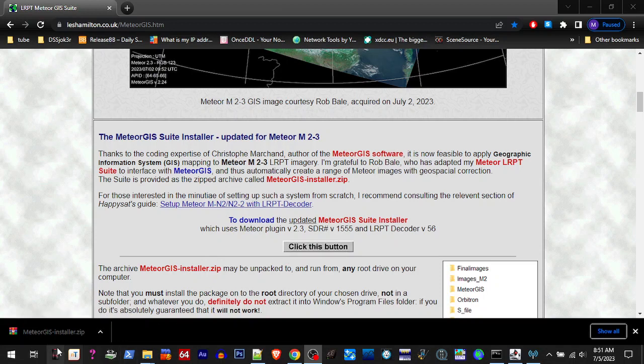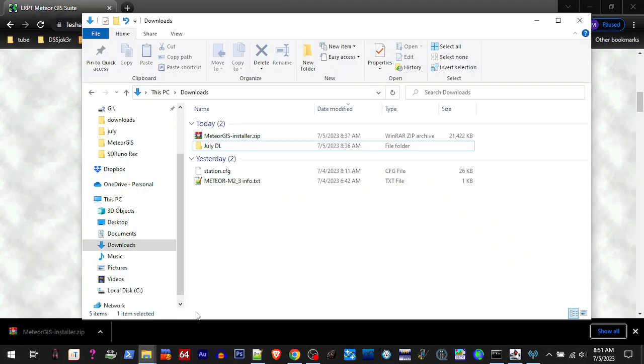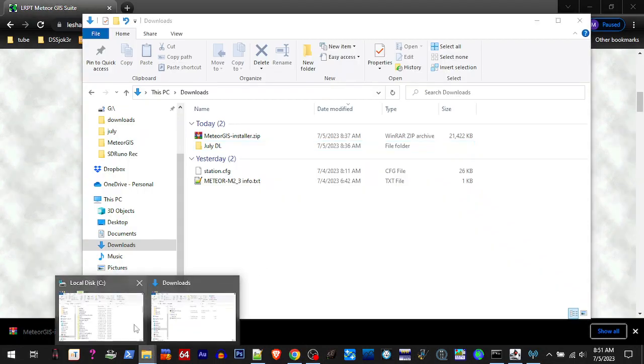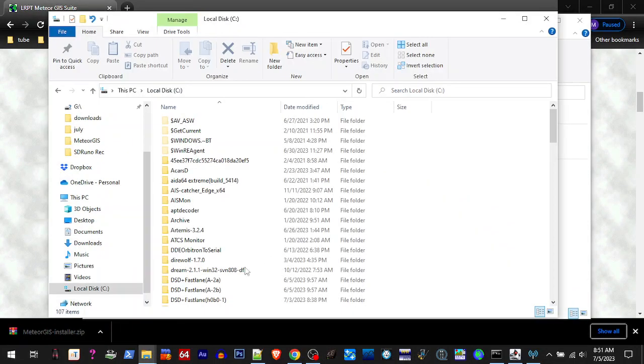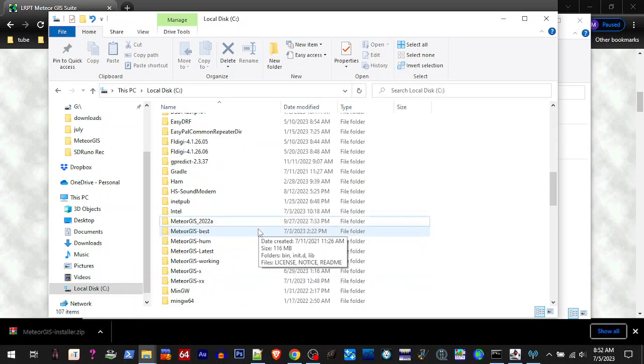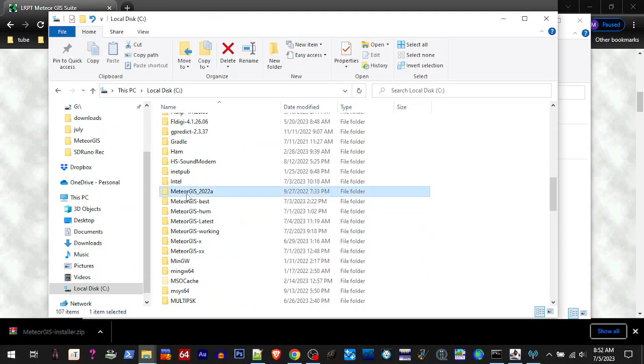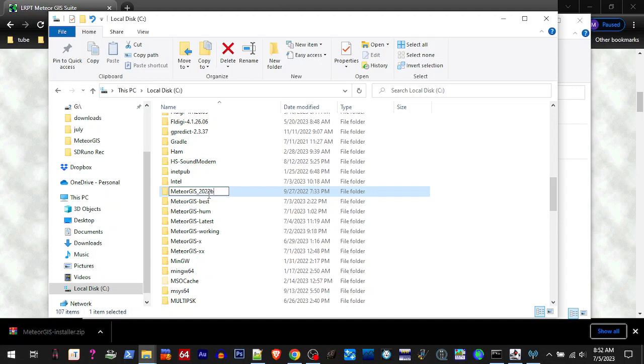I'll download it. I have it here in Downloads. Before we do anything, we want to go over to our C Drive. If you have a previous version of Meteor GIST, we'll need to rename that folder to something, whatever you want. Put in here, put a little underscore and another name behind it or a number, just so we don't have any conflict with Meteor GIST and LRPT looking into the other folder with the similar name.